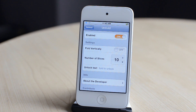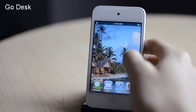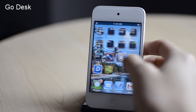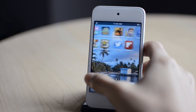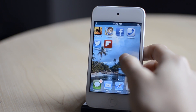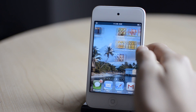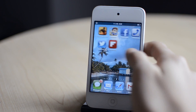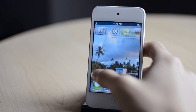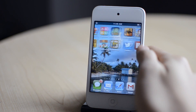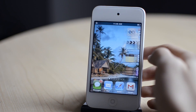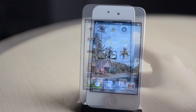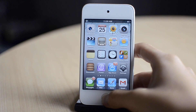The next tweak is called Go Desk. Basically, this tweak allows you to have a panoramic wallpaper on your device. You can use any picture and it will set that picture to panoramic wallpaper mode. When I scroll left and right, the wallpaper moves with my pages — similar to Android OS's wallpapers. That was Go Desk.